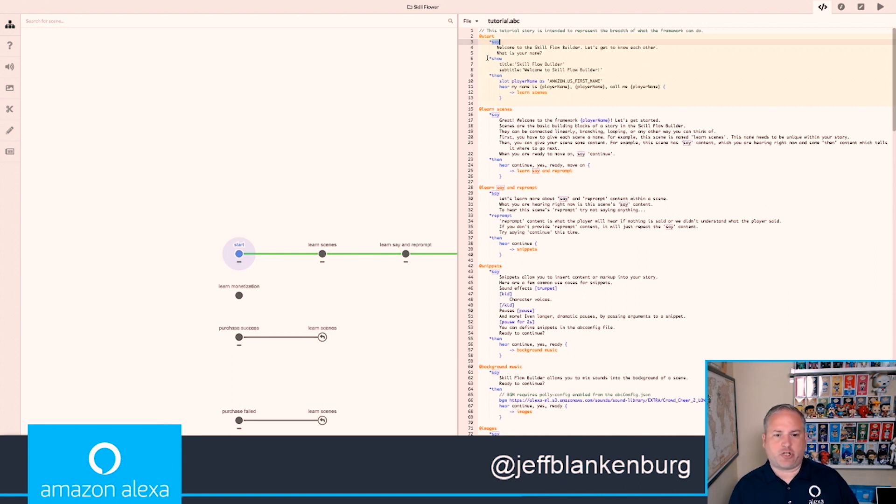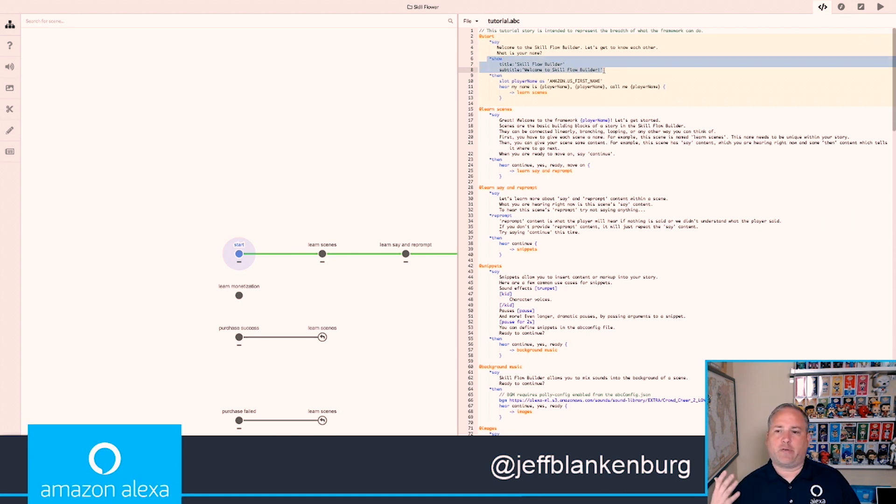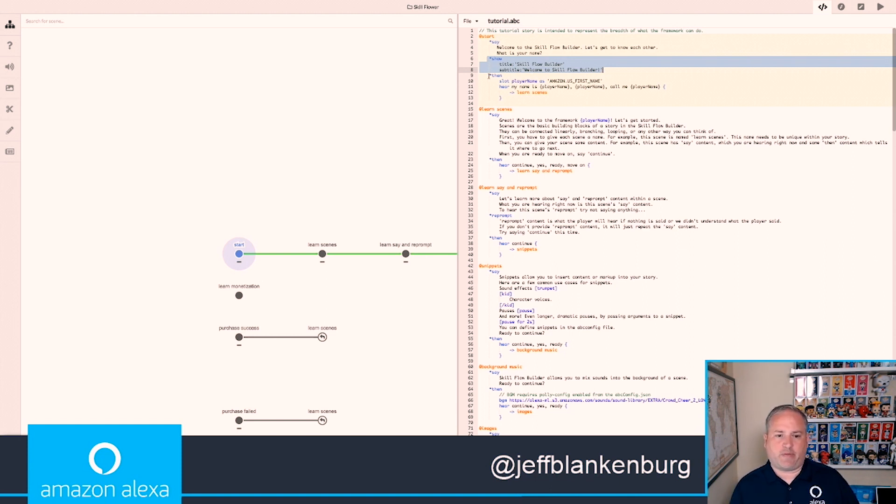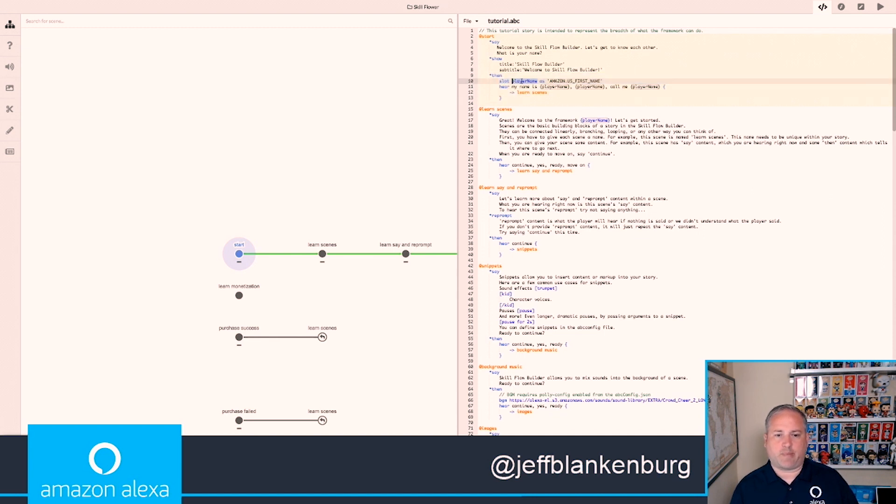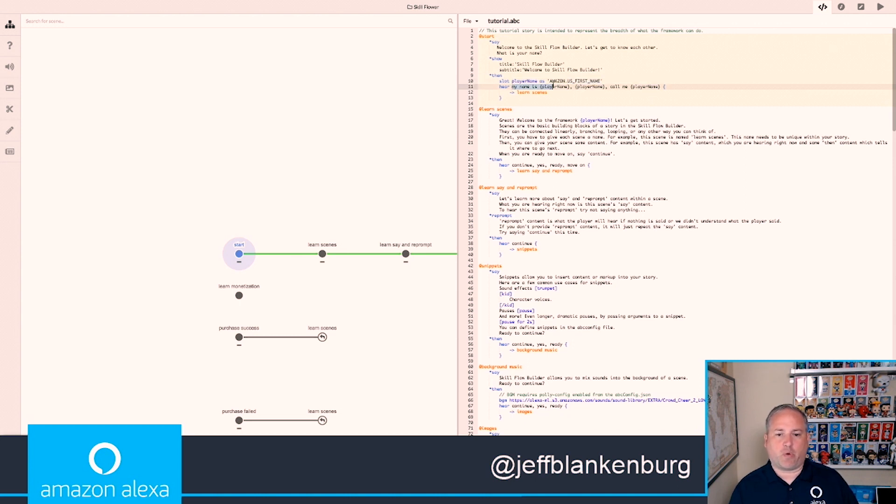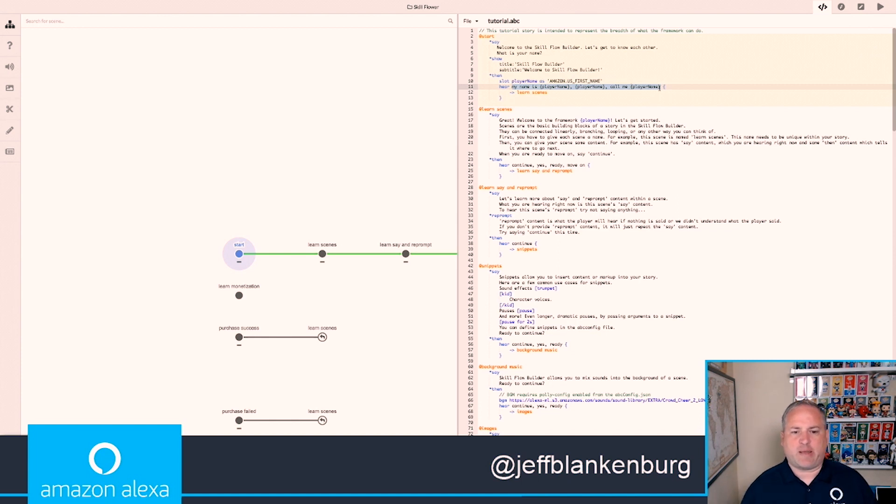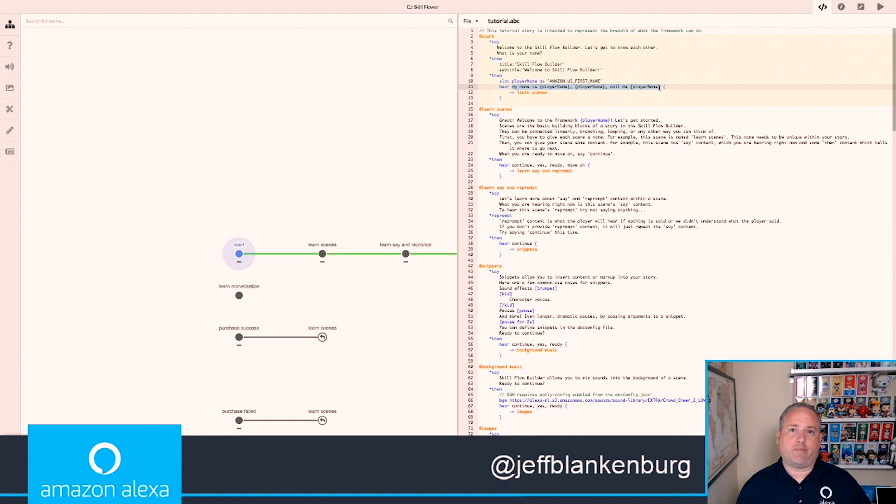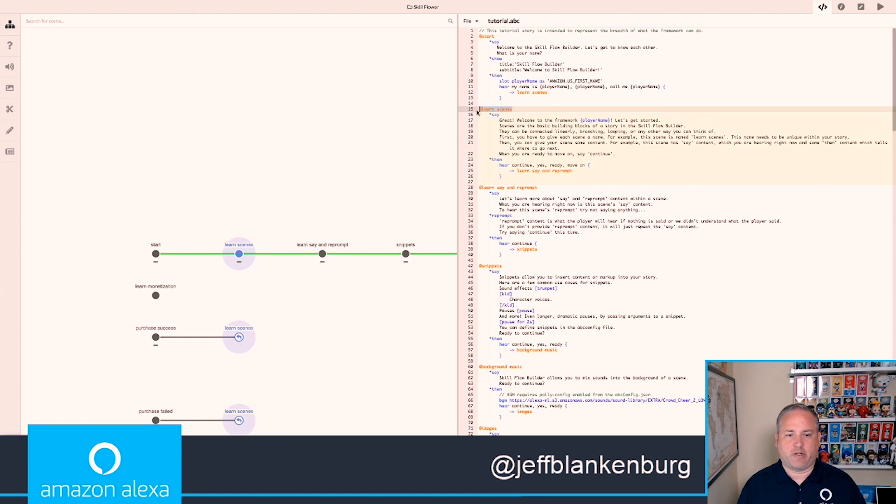The Show node allows me to decide what's going to be shown on the screen of a device that has a screen, like an Echo Show 5, or an Echo Show, or even the Echo Spot. Then we have Then, which decides what we're going to do. In this case, we've defined that there's a slot named Player Name that is of US First Name Type, and I'm going to listen for phrases like My Name Is, or maybe the player just says their name, or they'll say Call Me Jeff, maybe if that happens to be their name.